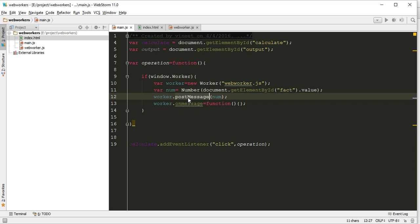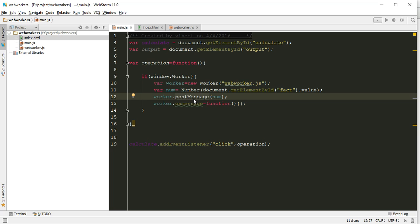So first of all we must create script for web worker because we are sending, we are posting one number, we are passing one number to our supported script. So the supported script is worker.js.